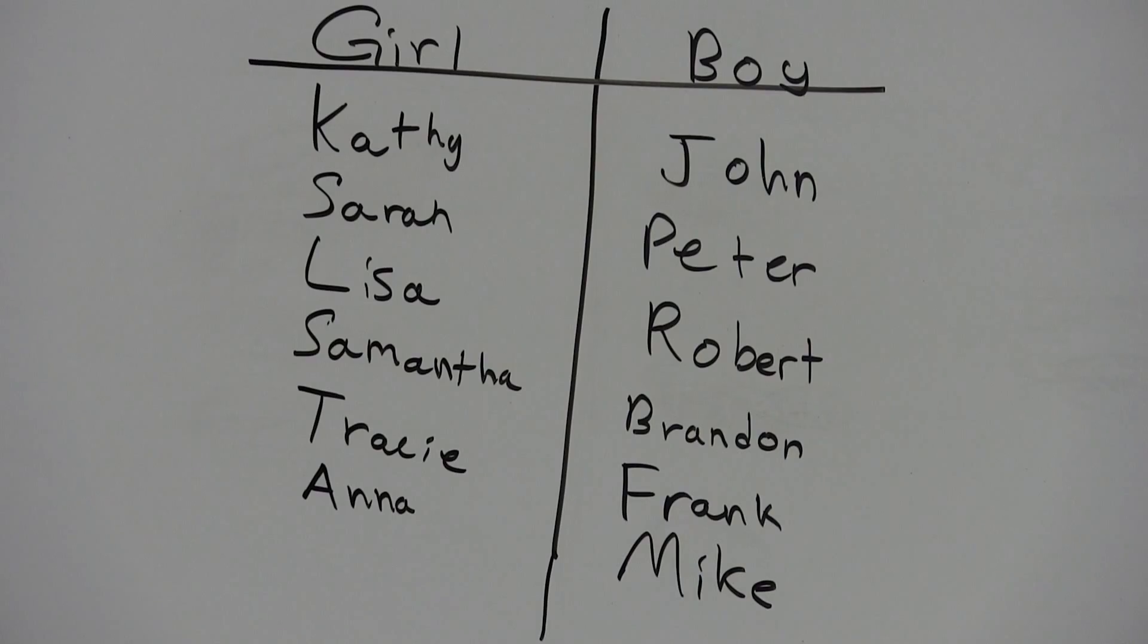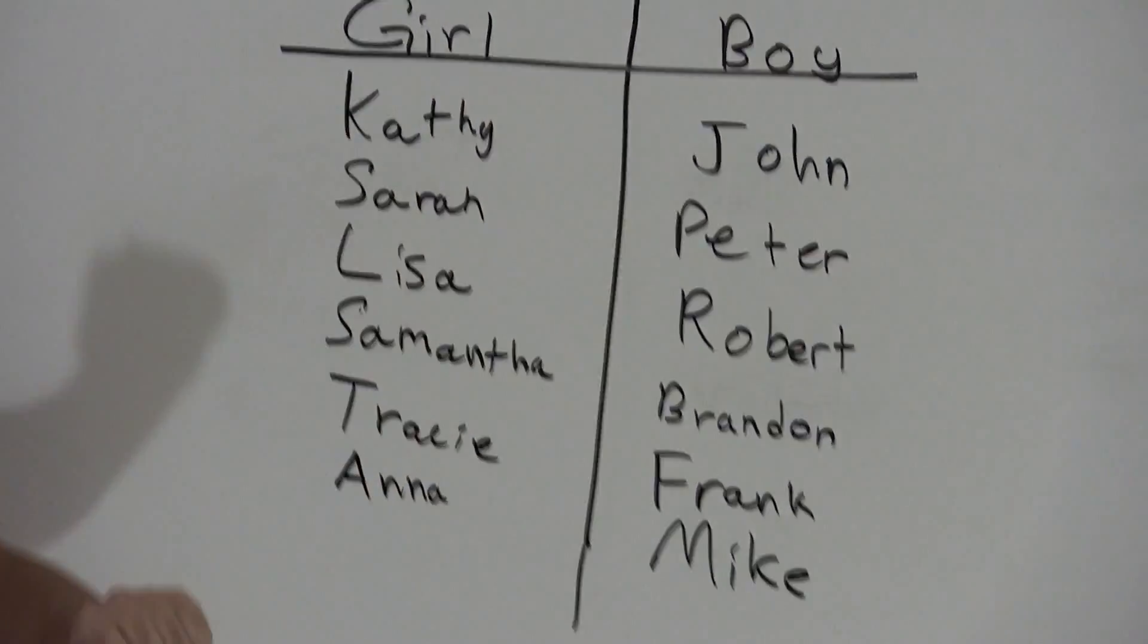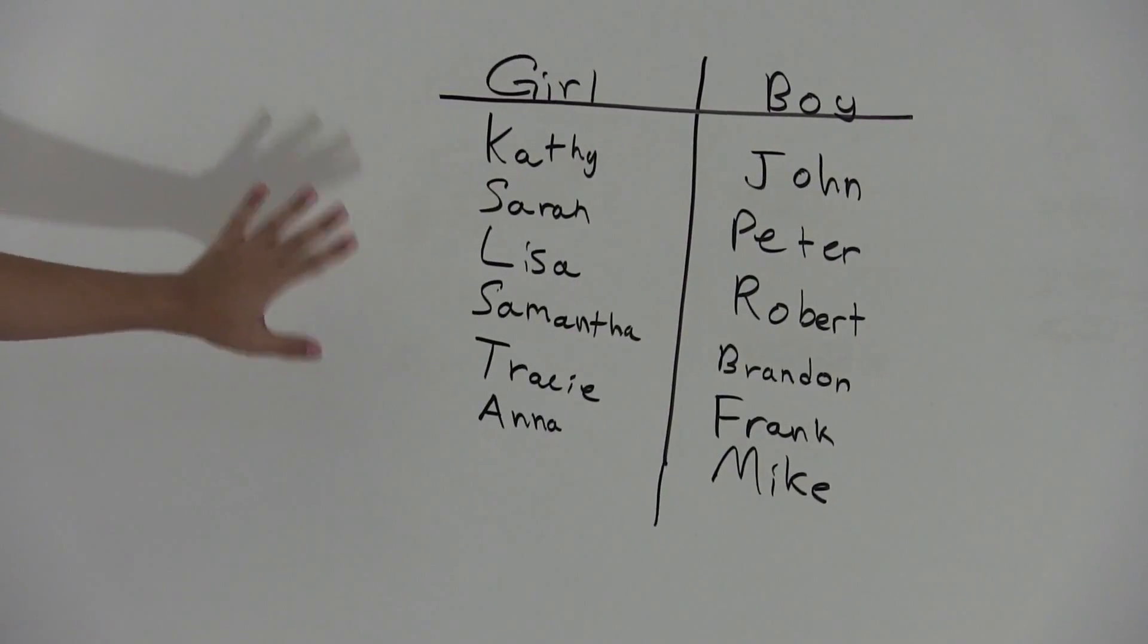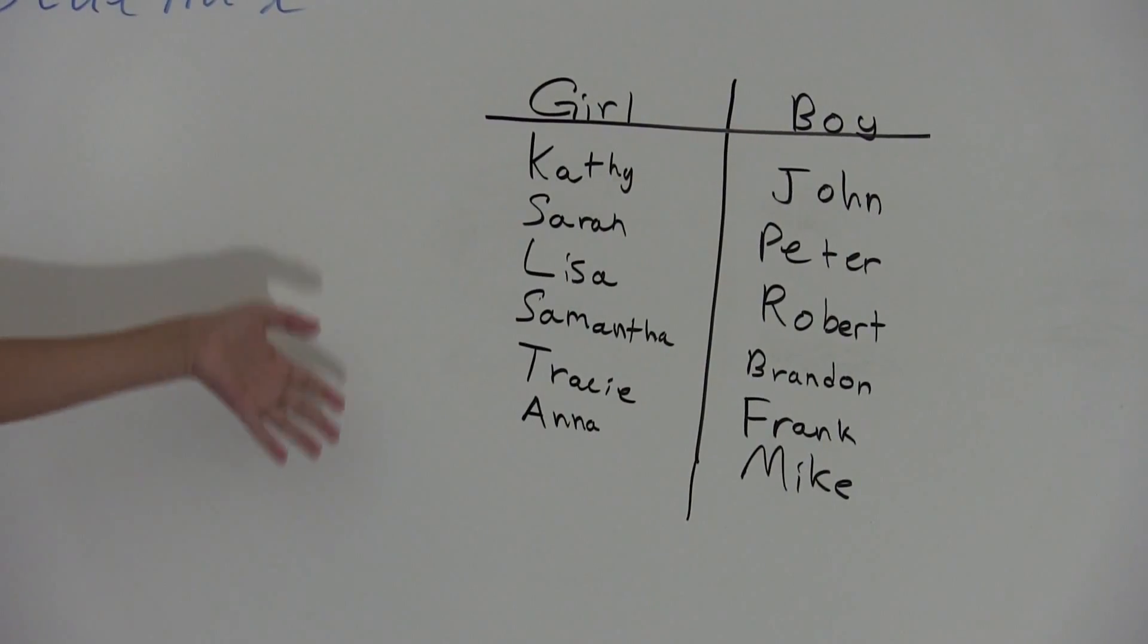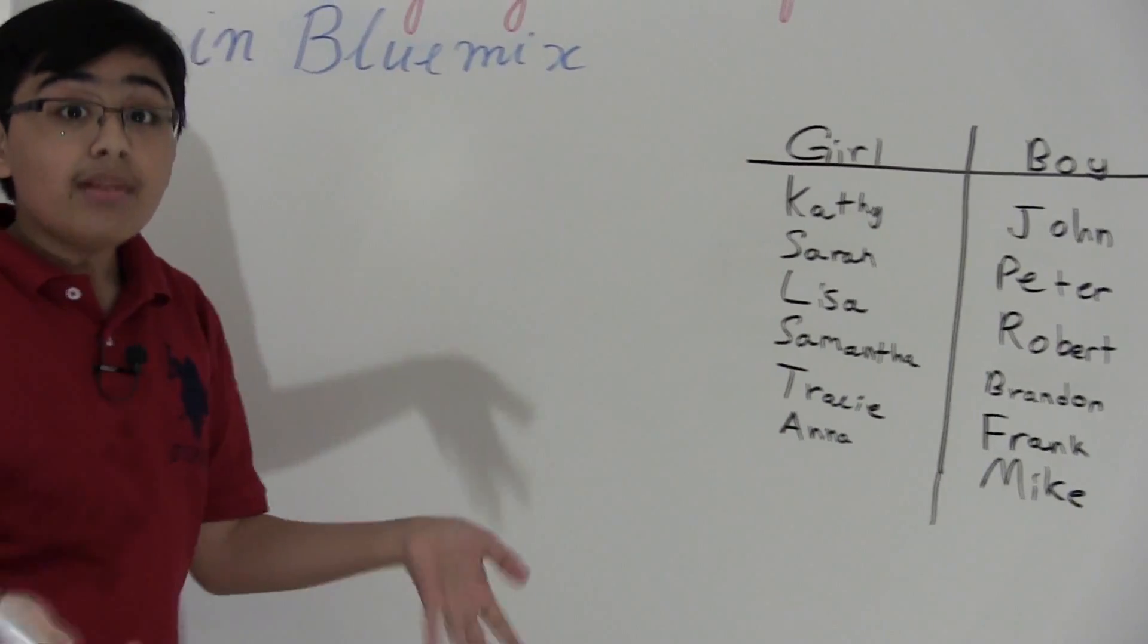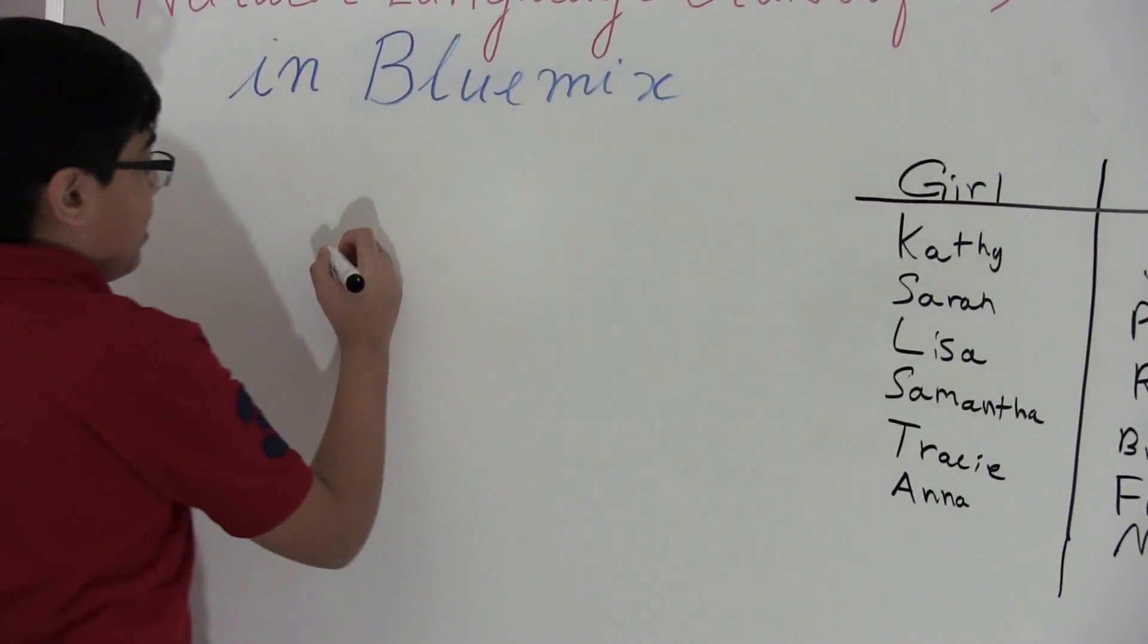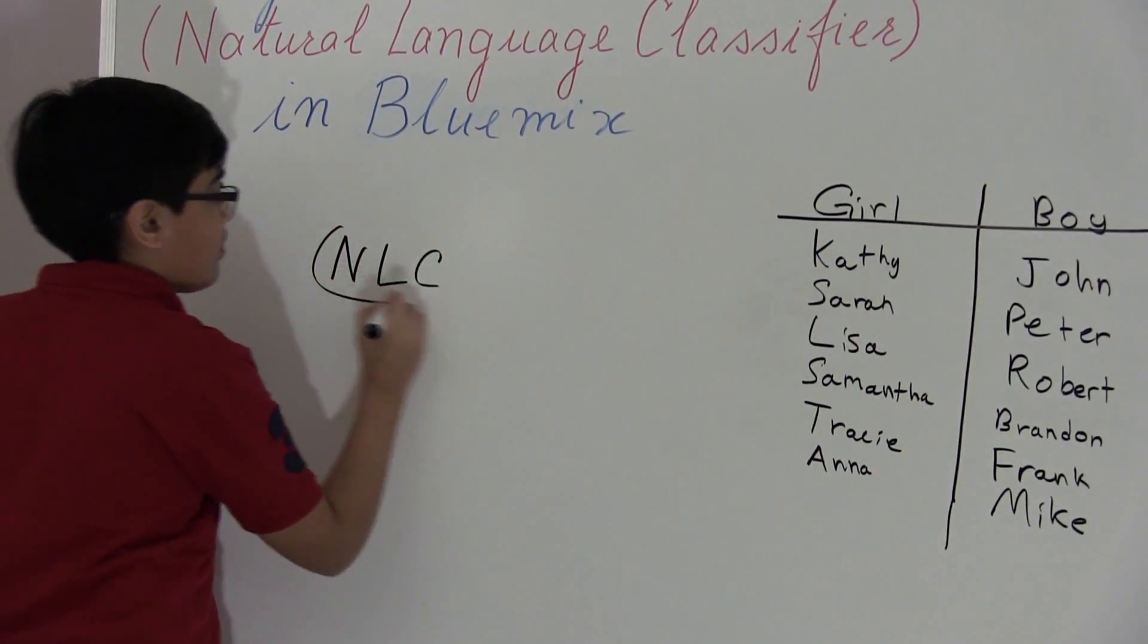Okay, so now we have tons of girl names and tons of boy names. Now let's just imagine, I know these are just like 1, 2, 3, 4, 5, 6 names for each, but let's just imagine that there were thousands of girl names and thousands of boy names.